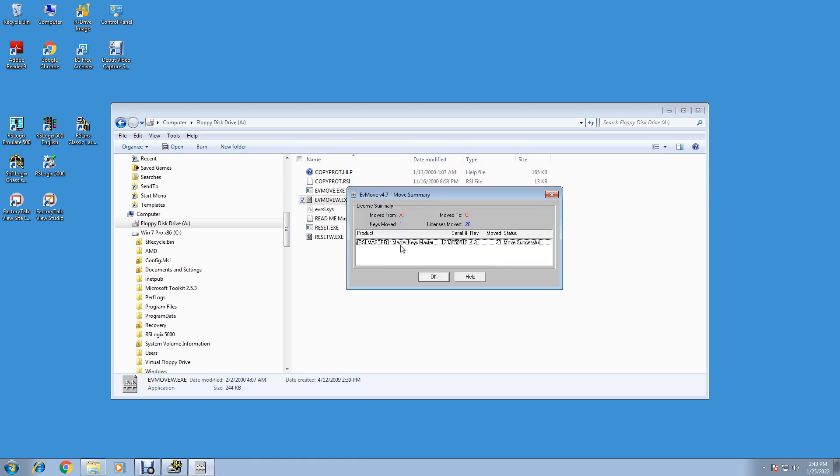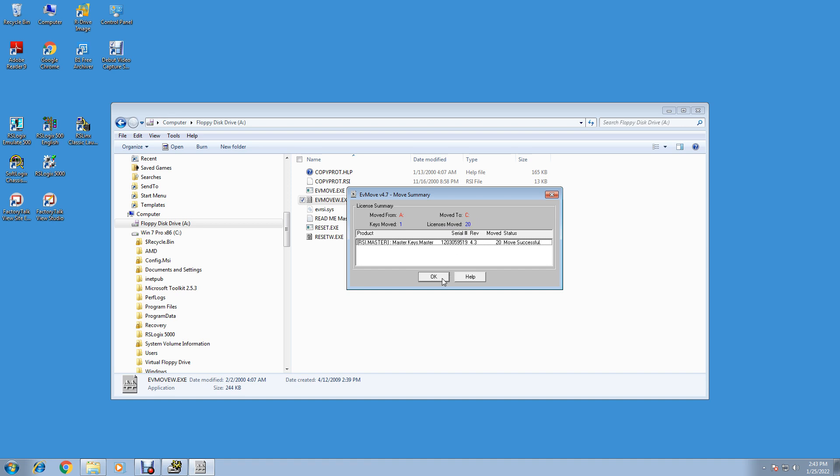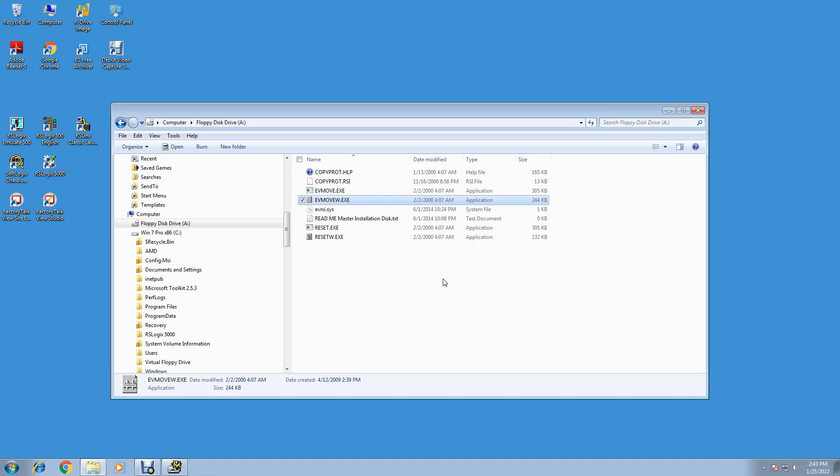It'll say RSI Master Master Keys Master. Here's our serial number. We move. Status: the move status says 20 moves successful. We moved from Drive A, Keys 1, moved to C, Licenses moved 20. And OK. Now you get your license. Now you can install your software.